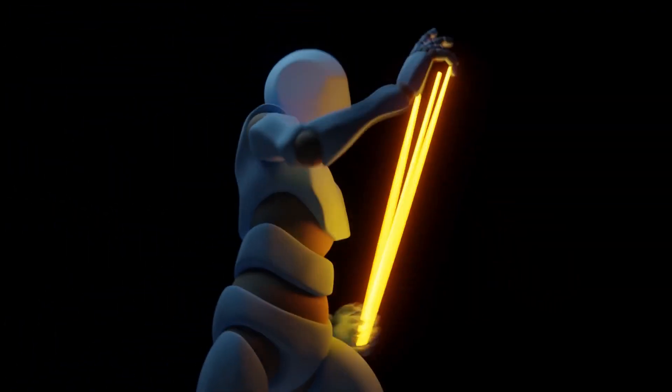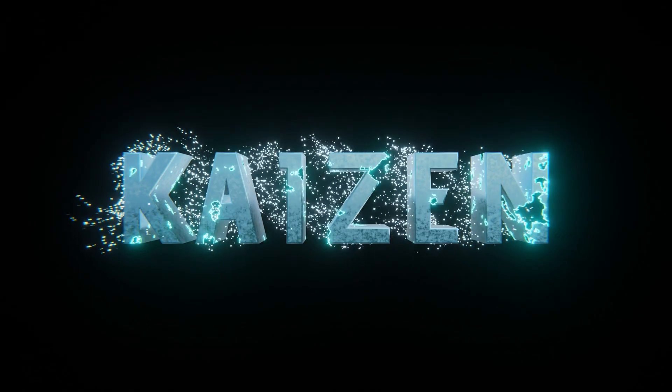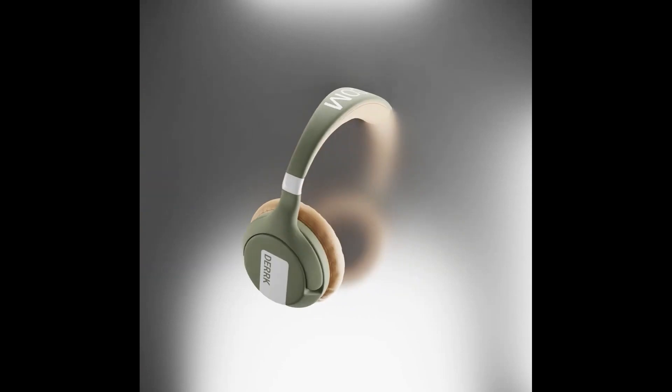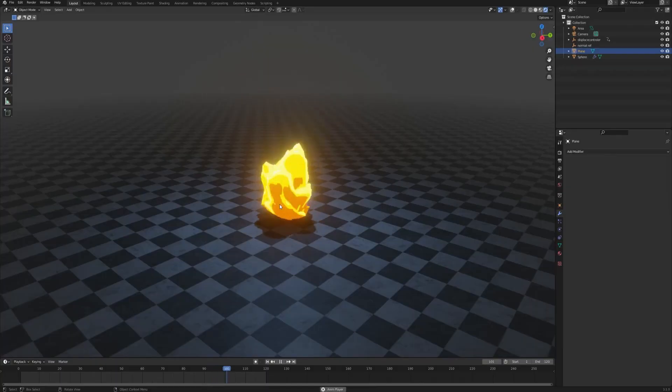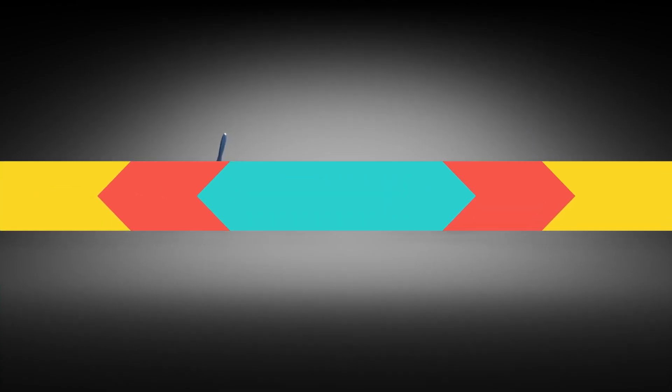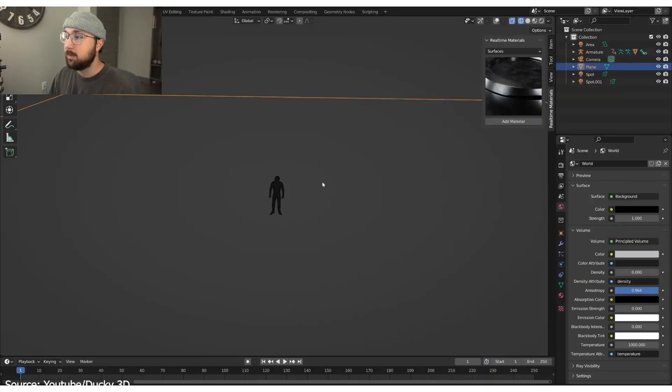Today we're going to take a look at some great tutorials from the Blender community. They're going to range from modeling, texturing, simulation, animation, and much more.